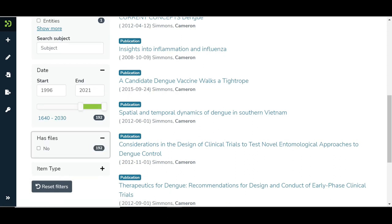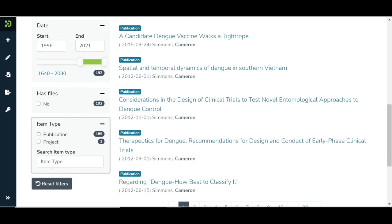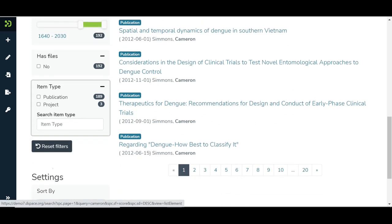The Has Files filter shows items with and without attachments. The Item Type filter groups search results based on the entities assigned to items. Click on the Reset Filters button to reset the search query.